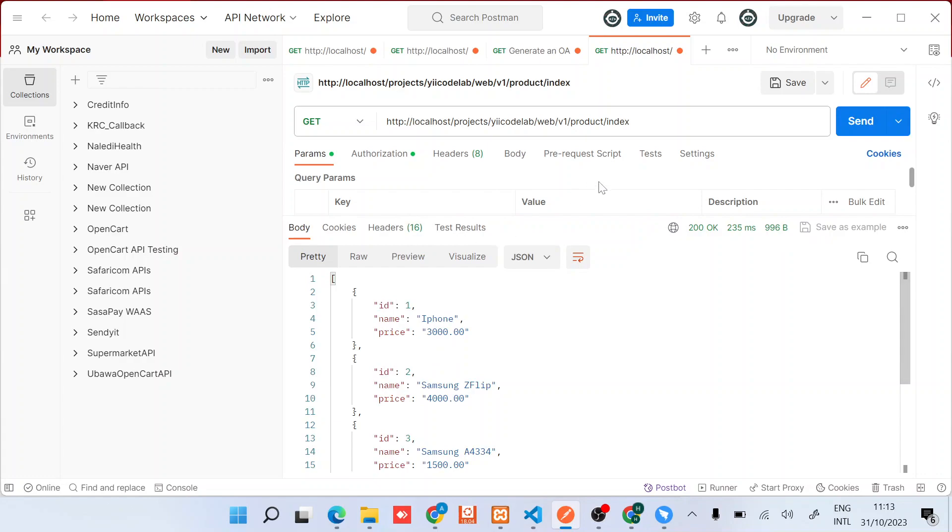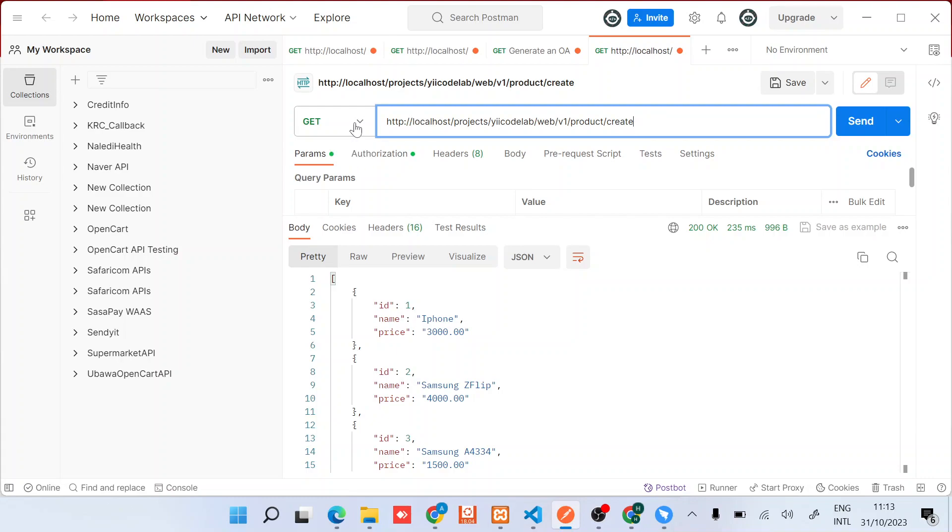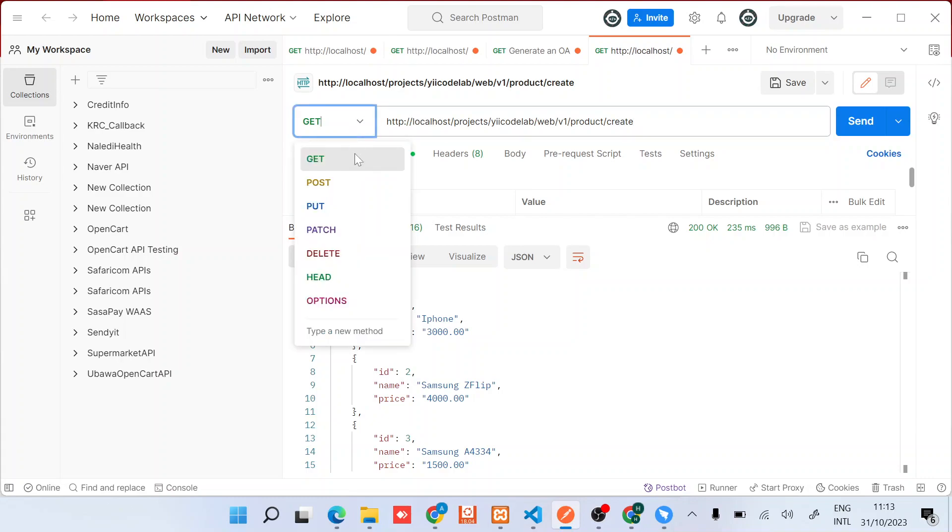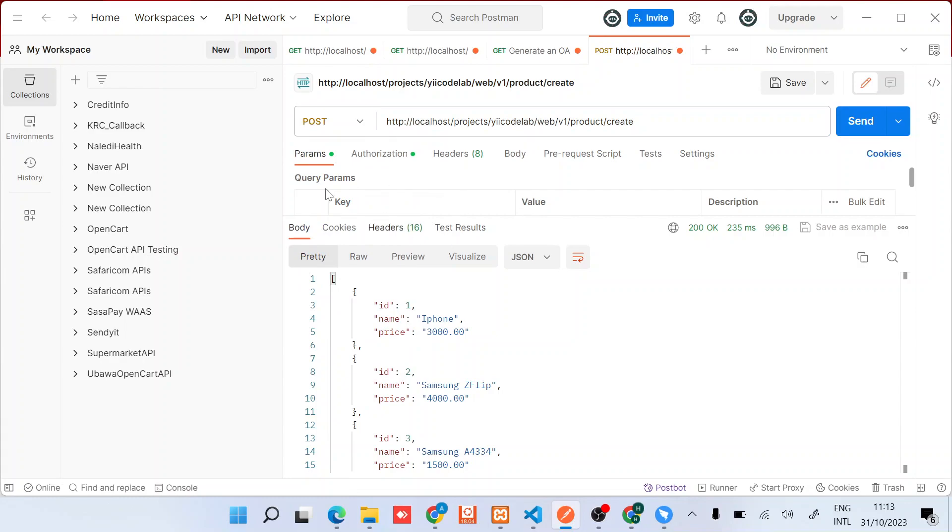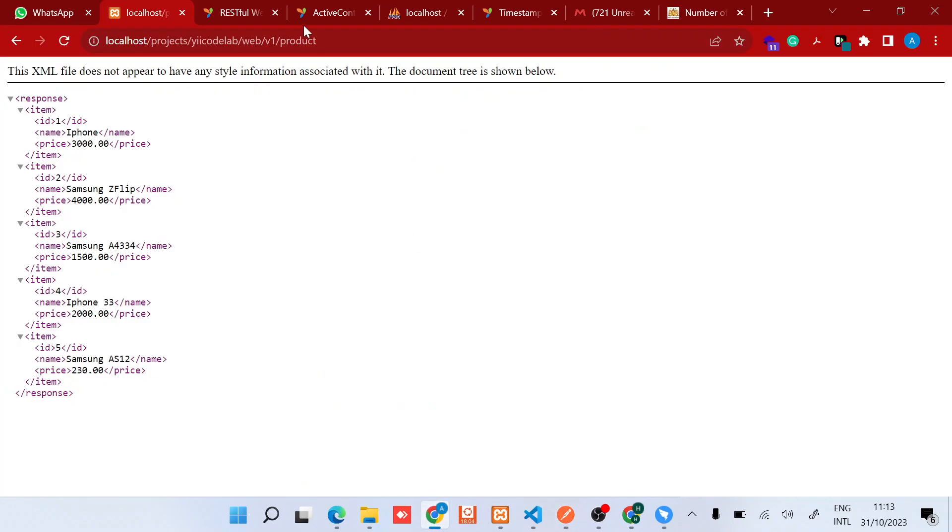Now I want us to create a new element. For create, it will be POST. If you are wondering where these verbs are coming from, how to determine them, these ones can be found straight in our code - they're part of verbs.